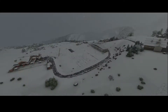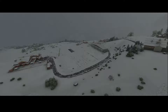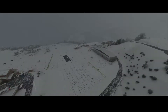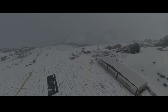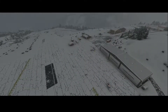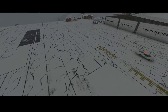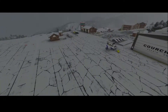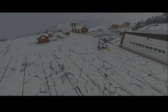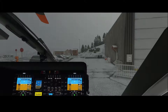Welcome to this new how-to. In this how-to we're going to look at how you can program a flight using the flight planner in an Airbus H-135 helicopter. The helicopter is currently located at Courcheval Airport. As you can see it's snowing, so let's go inside the helicopter and start programming the flight.